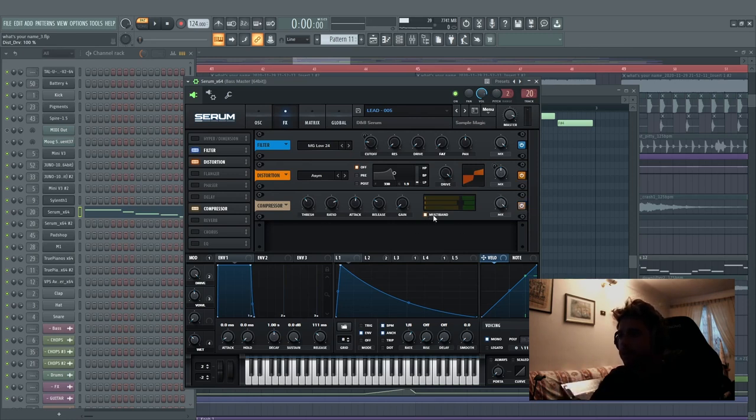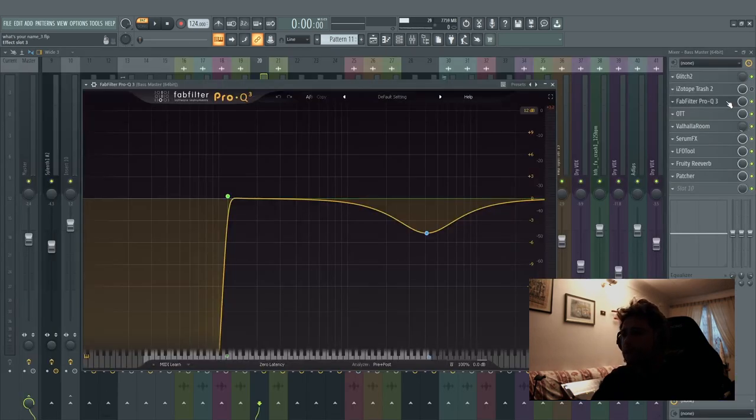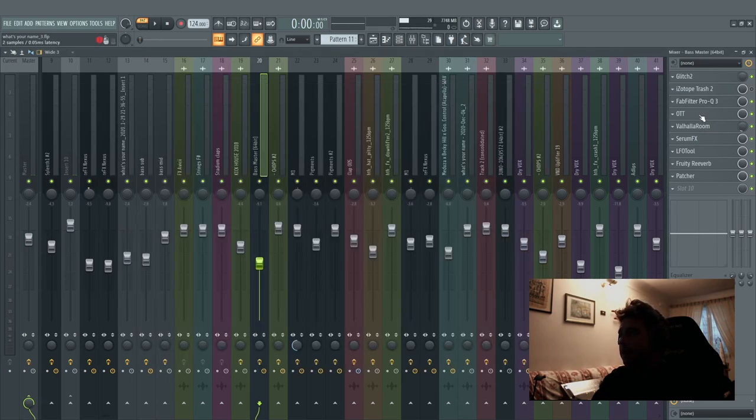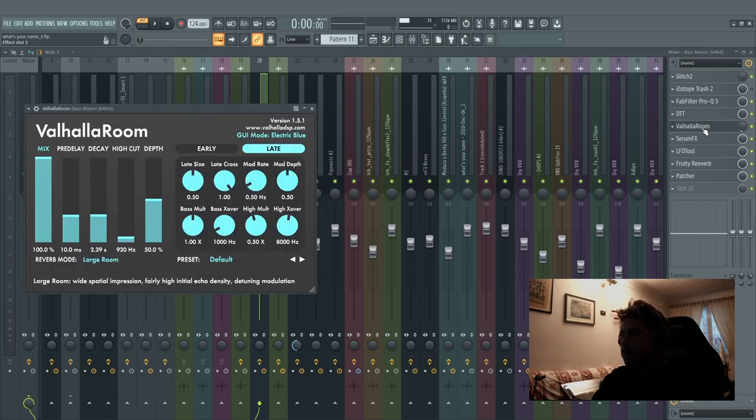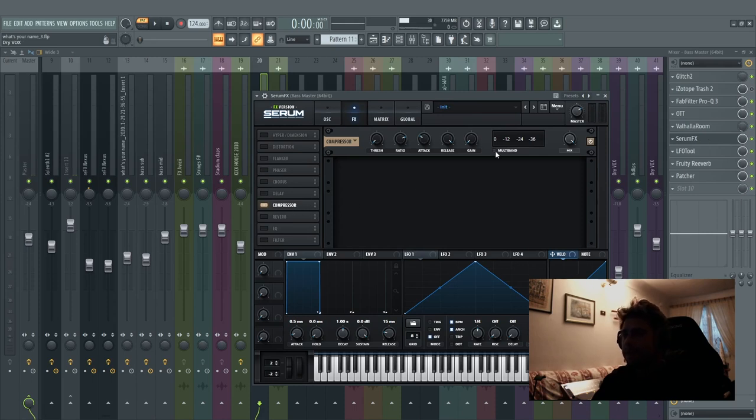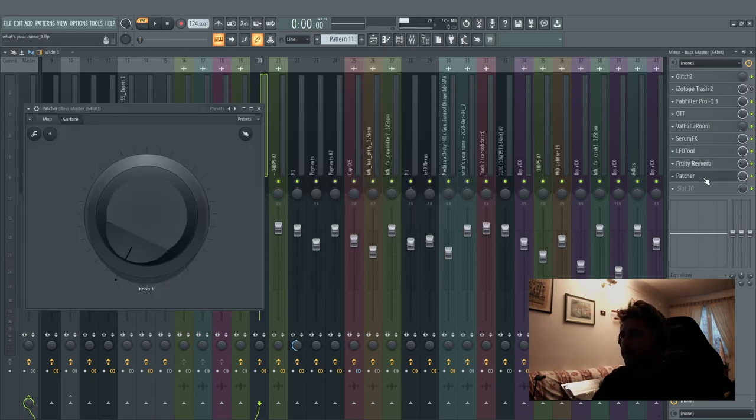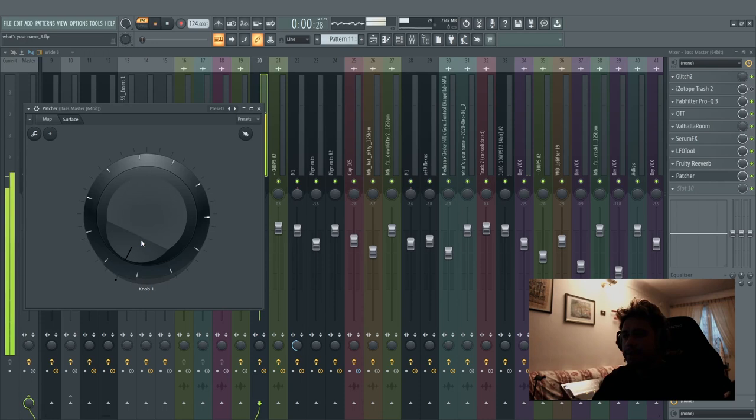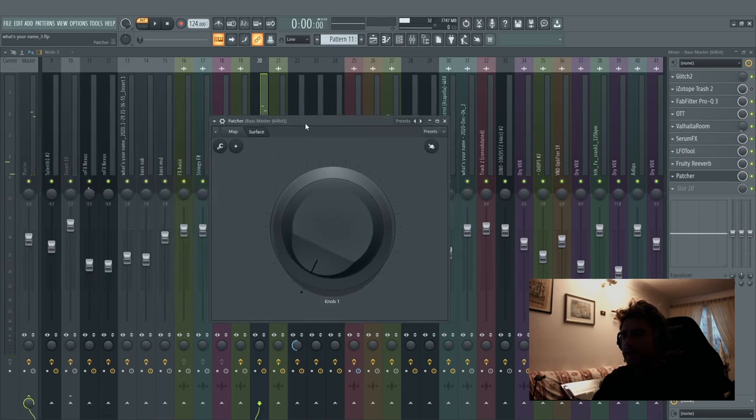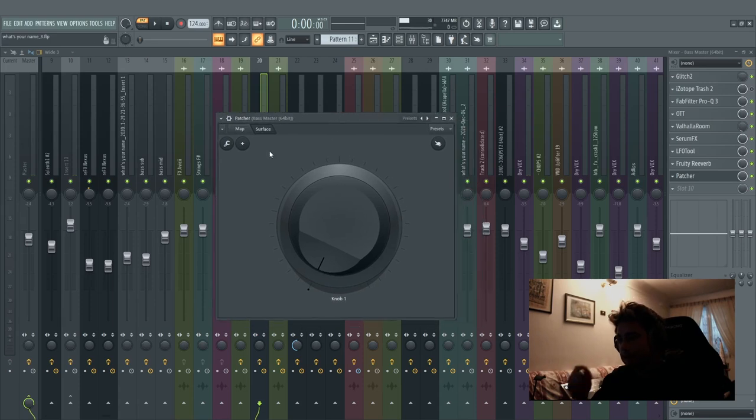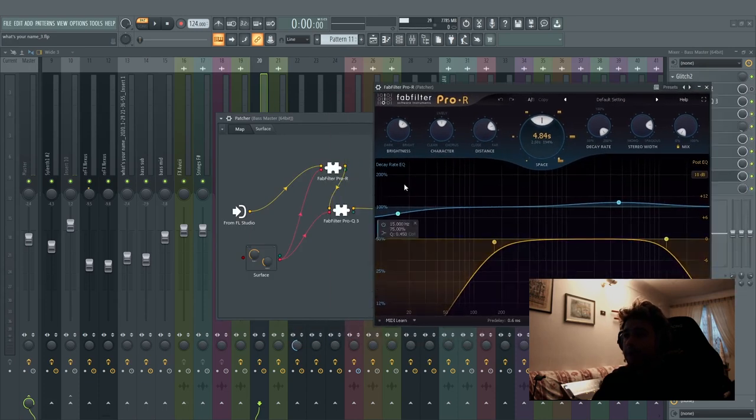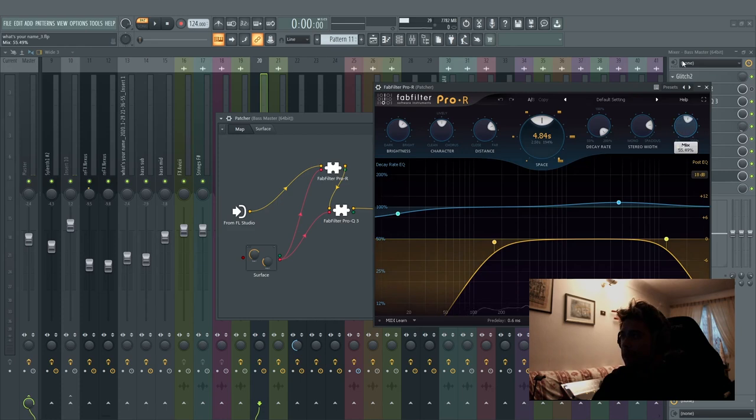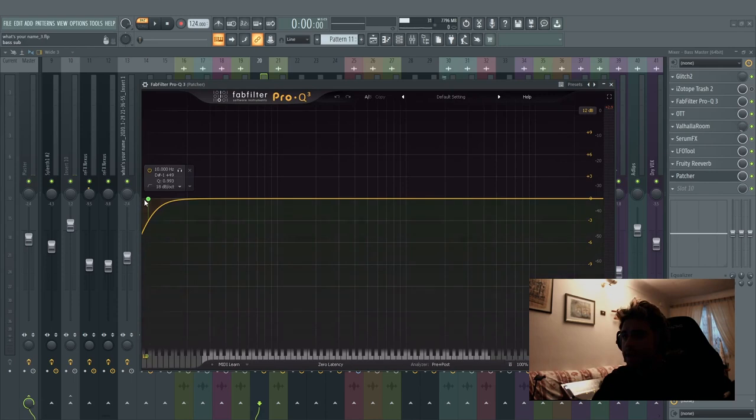And then in compression multiband we have a little bit of threshold. On the mixer we have the Pro-Q 3 with something like a wall, low cut, OTT, a lot of OTT, a little bit of Valhalla. Serum FX with another compression but this time not multiband, only for limit effect, sidechain, reverb, and patcher for the buildup. I made this patcher, you can create your own plugin effect with Image Line FL Studio.